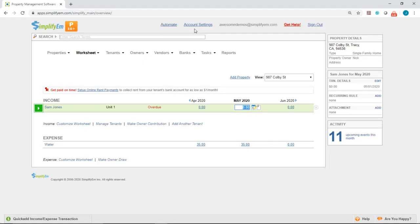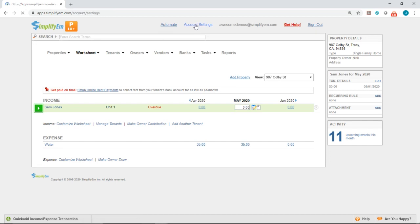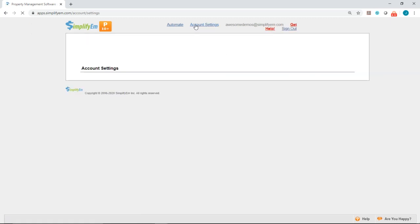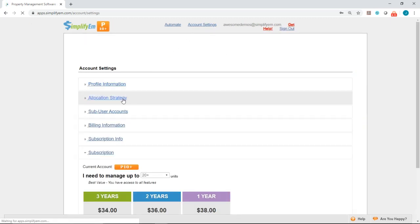In this video we're going to go over allocation strategy. Simply go to account settings at the top, then click on allocation strategy.